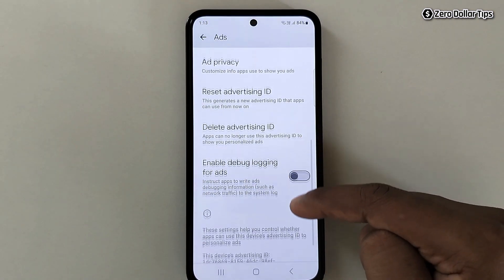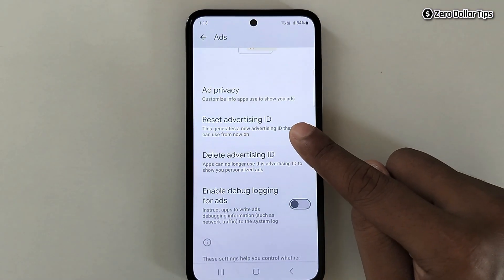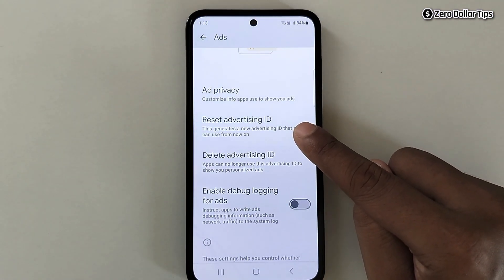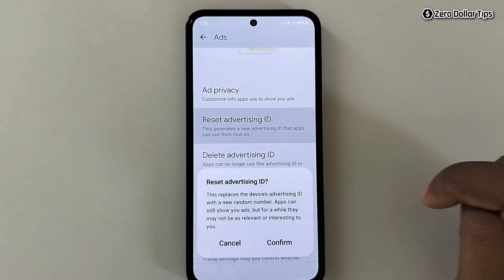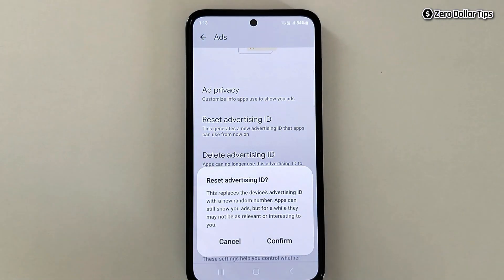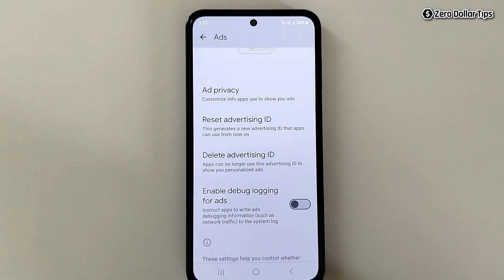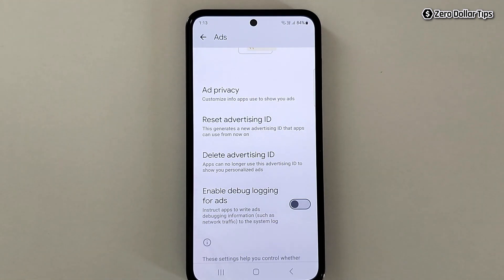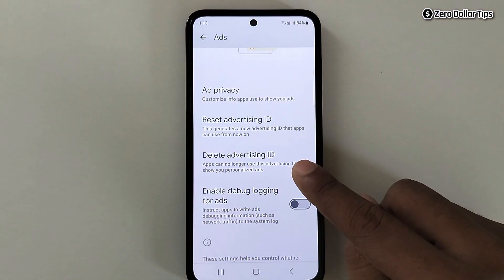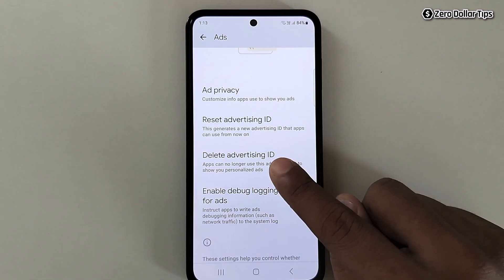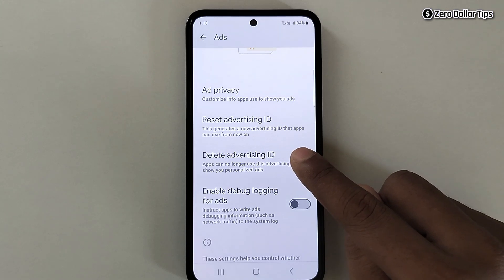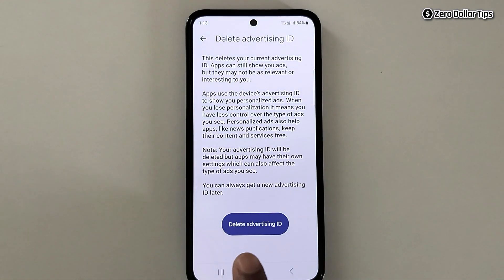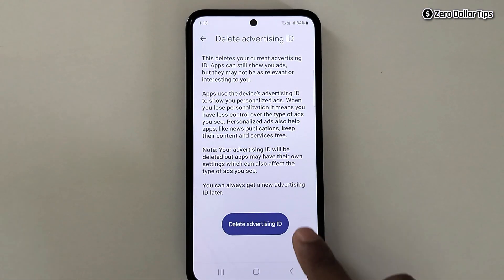Now scroll down and tap on Reset Advertising ID — simply tap on it, then tap Confirm, and the advertising ID will be reset. Now tap on Delete Advertising ID and then tap on this button.